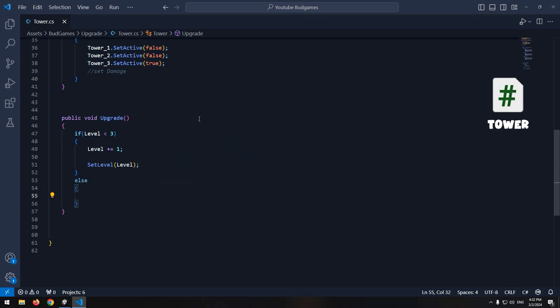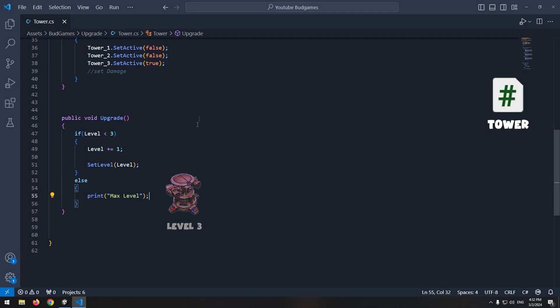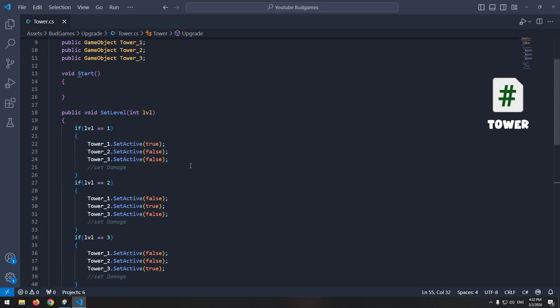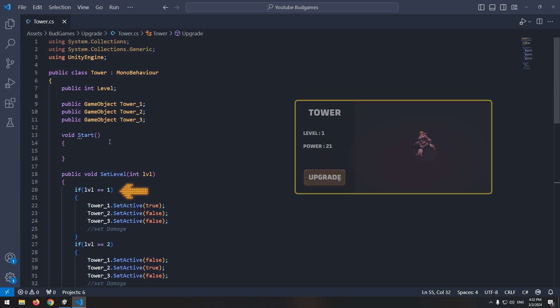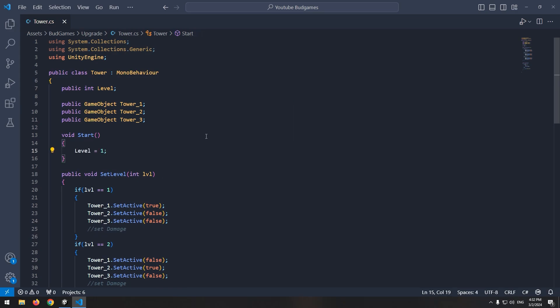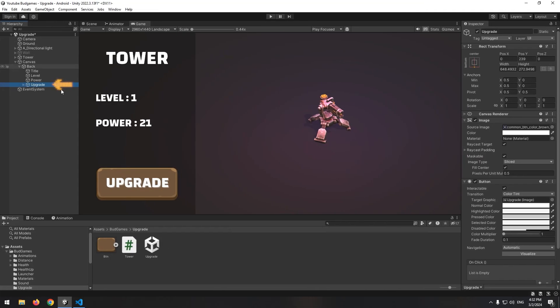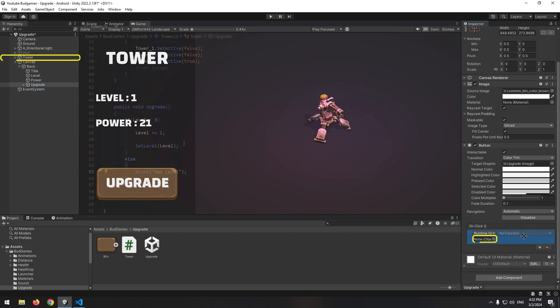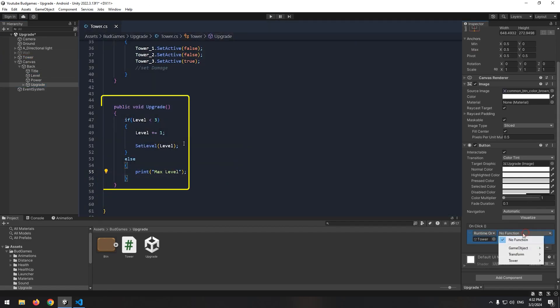Then write an else, for when level was bigger than 0. For now, print maximum level. And at last, in start void, cause level starts from 1, equal level with 1. Now select upgrade button and give it tower building and upgrade void.